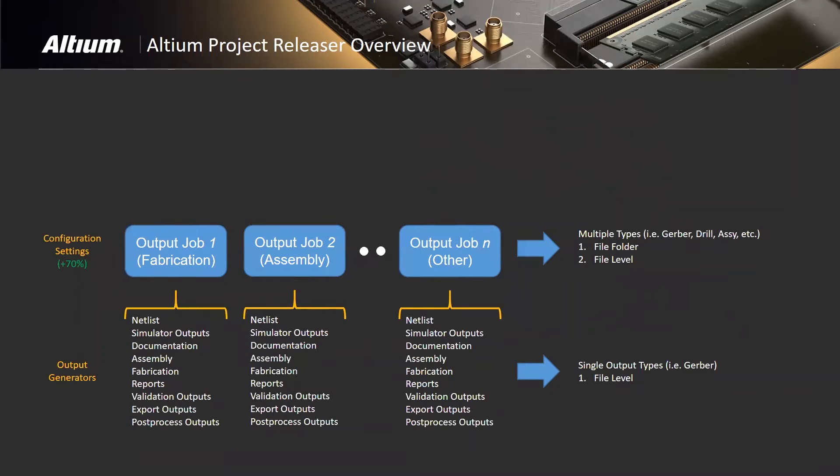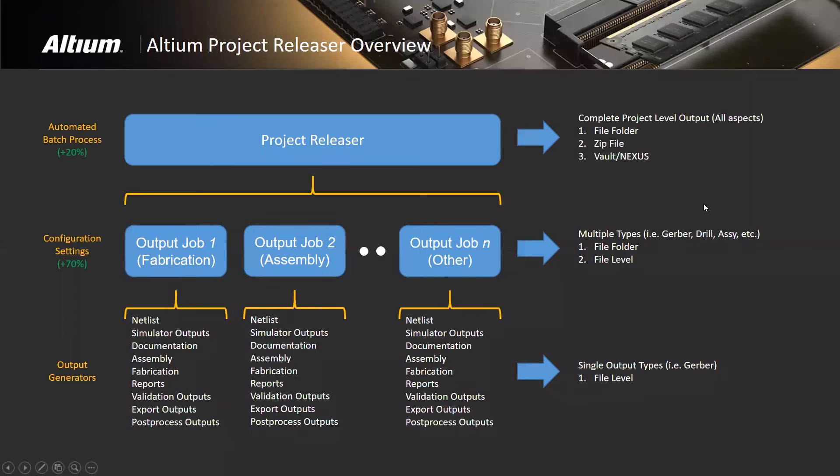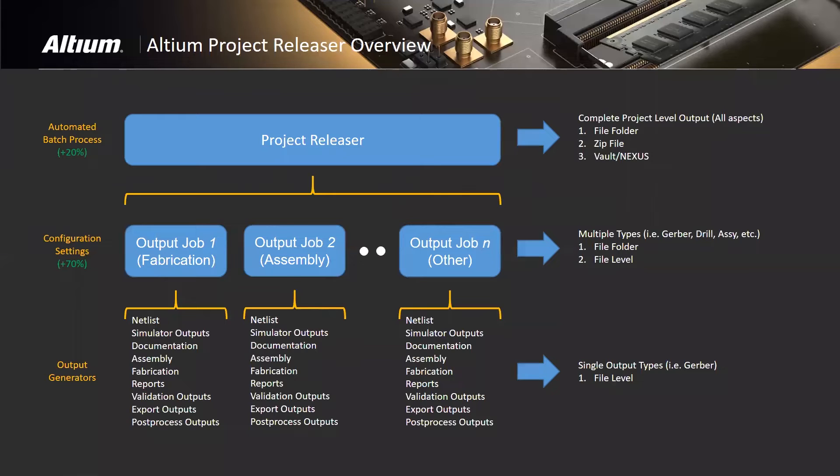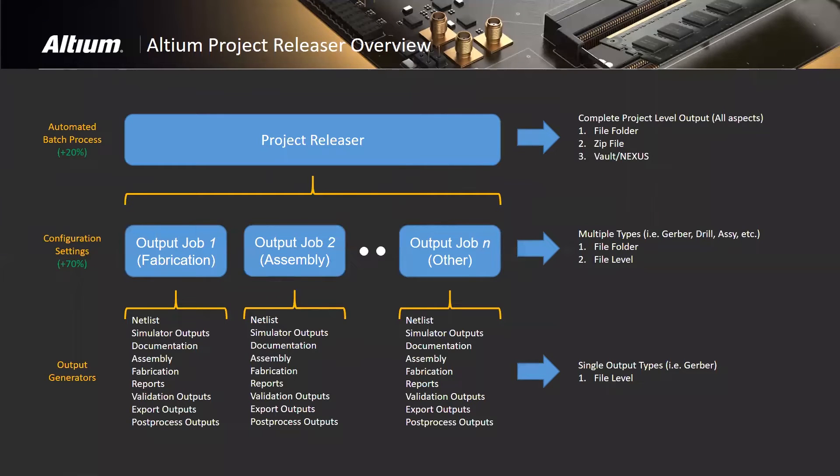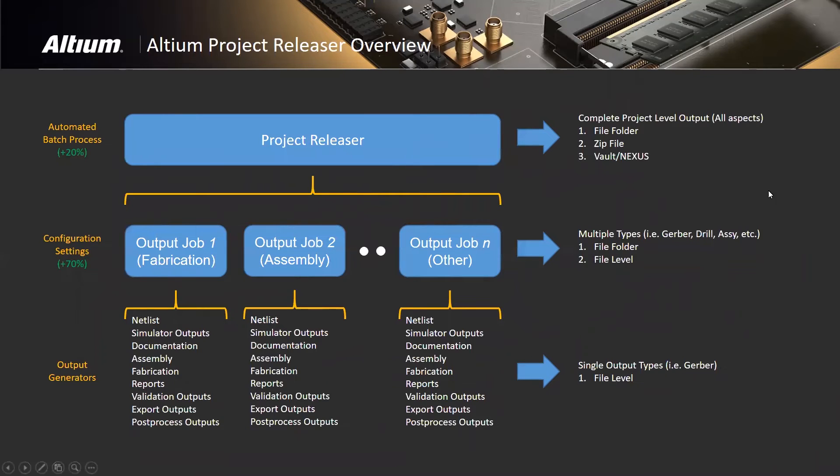File folder packaging or file level packaging are definable in output jobs. We notice that our most efficient customers are using output jobs, and our research indicates that they get about a 70% improvement in their release process by using output jobs. You can think of Project Releaser as a conductor for the orchestra below. With one button, you can execute many output jobs for as many variants as you want, and we estimate you'll get an additional 20% of efficiency.